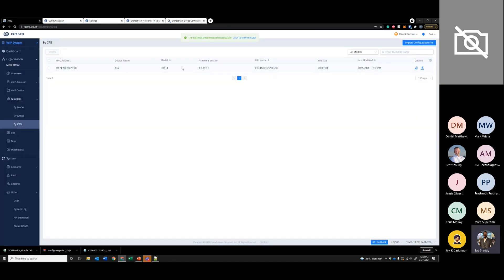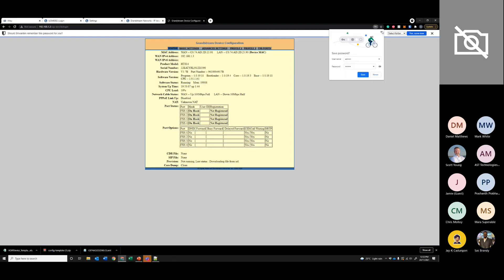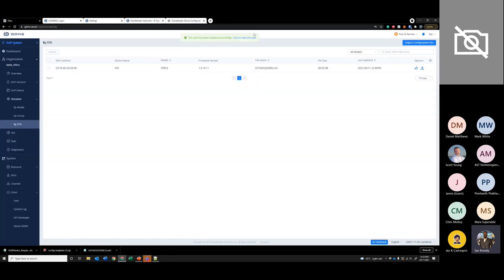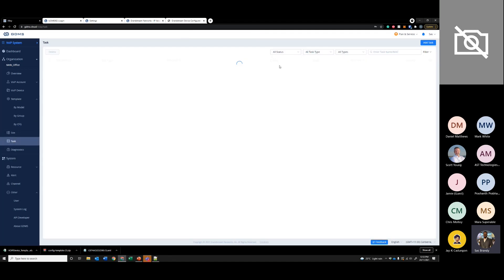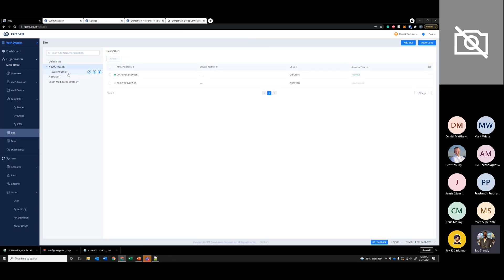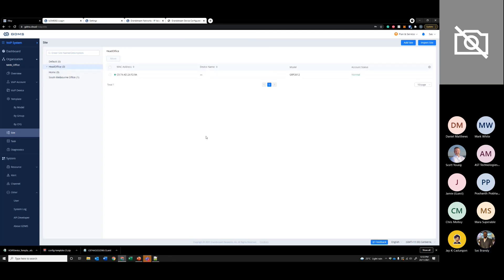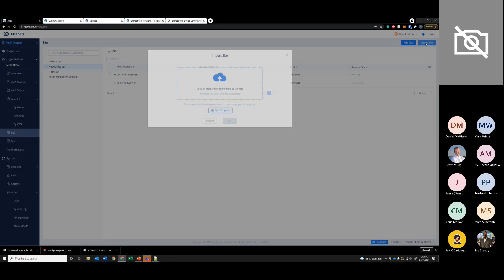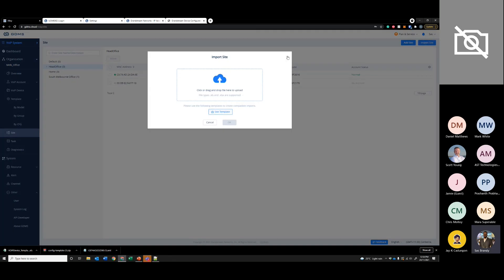It will automatically push that configuration to the device. It will take a few minutes, and you can go to the task section to see the status. You can see it's sending the configuration file to the handset. Under sites, you can create unlimited sites for the organization, and sub-sites if you want. You can see all the devices assigned to these particular sites, and you can import them via site template or add one by one.